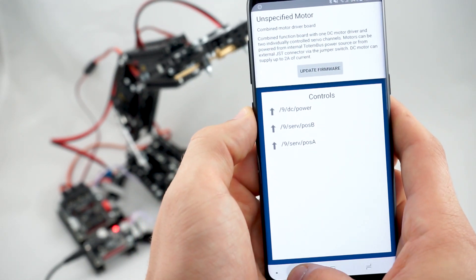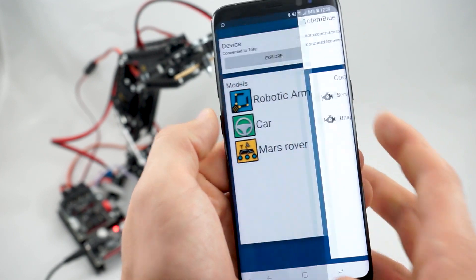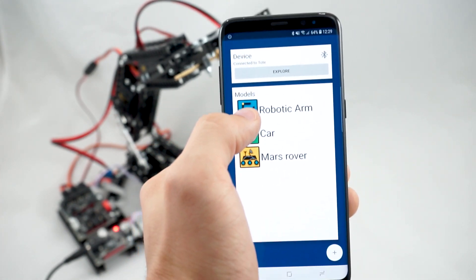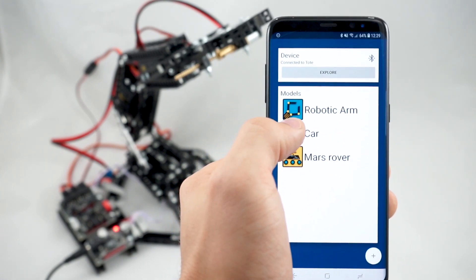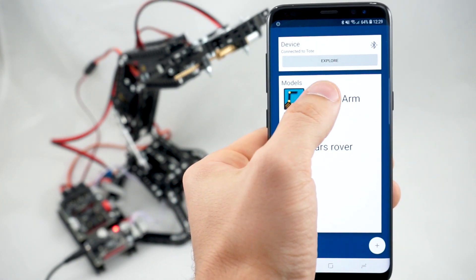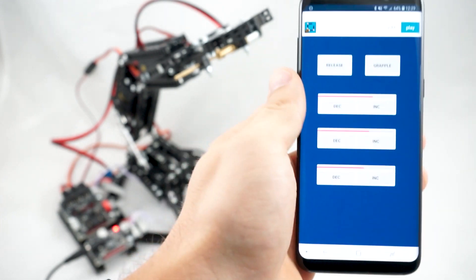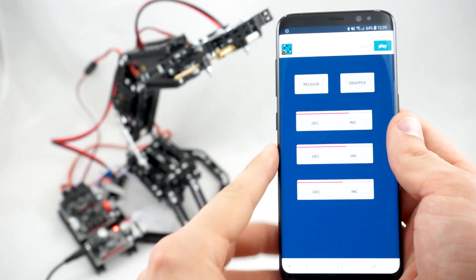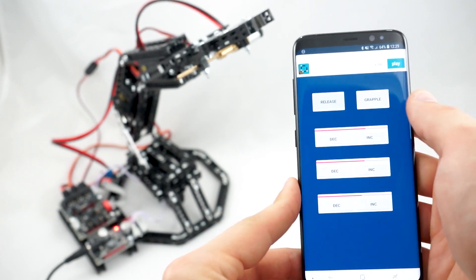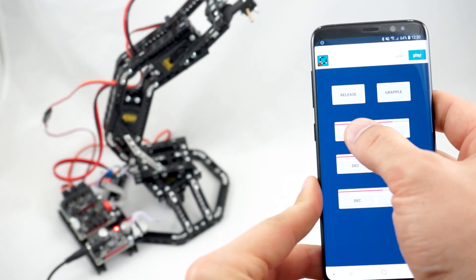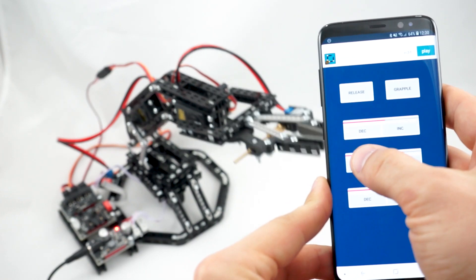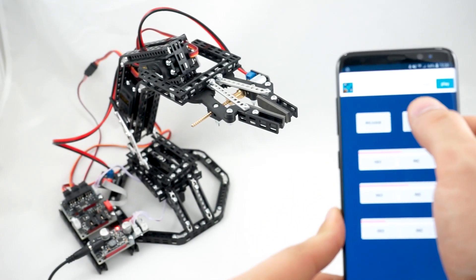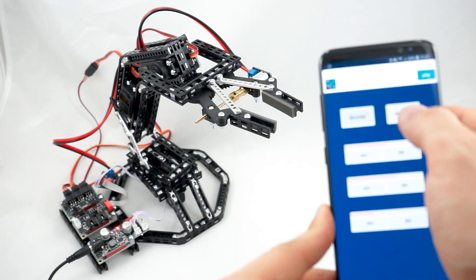Next you can see the pre-built models here. They are used for a more permanent control. In this case we'll try to open robotic arm and we can see that it's already filled with widgets that we can press. It has three sliders for servo motor control and two buttons for the DC motor control for the grappling arm.